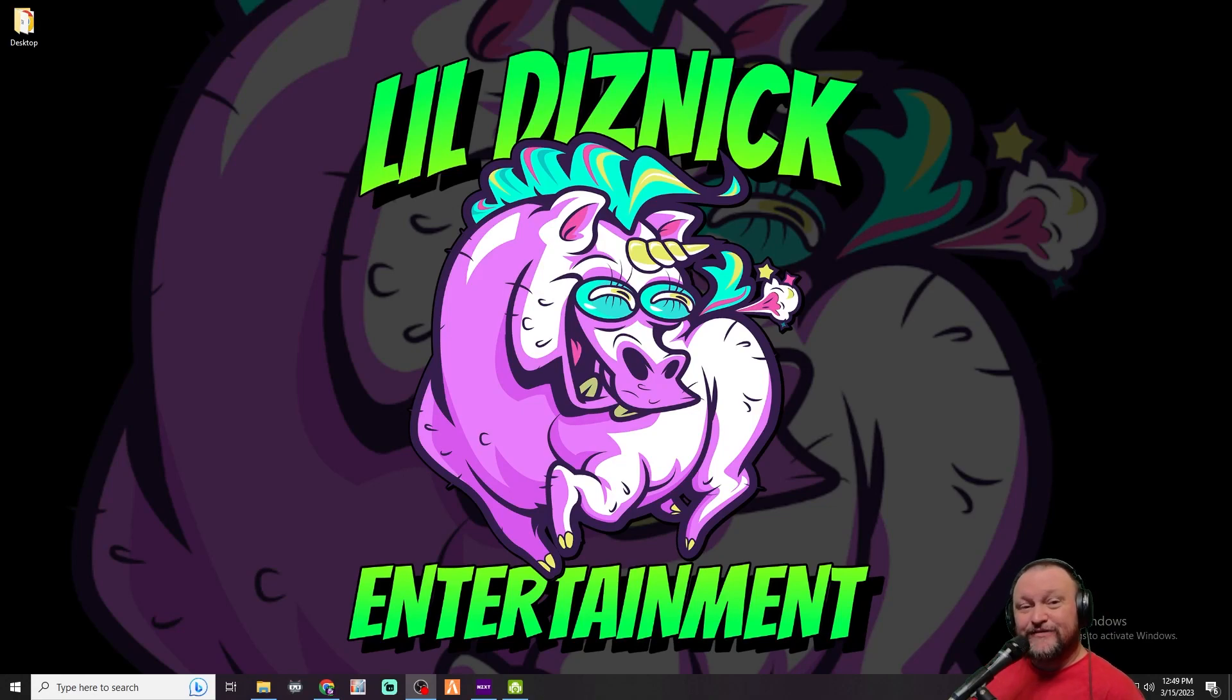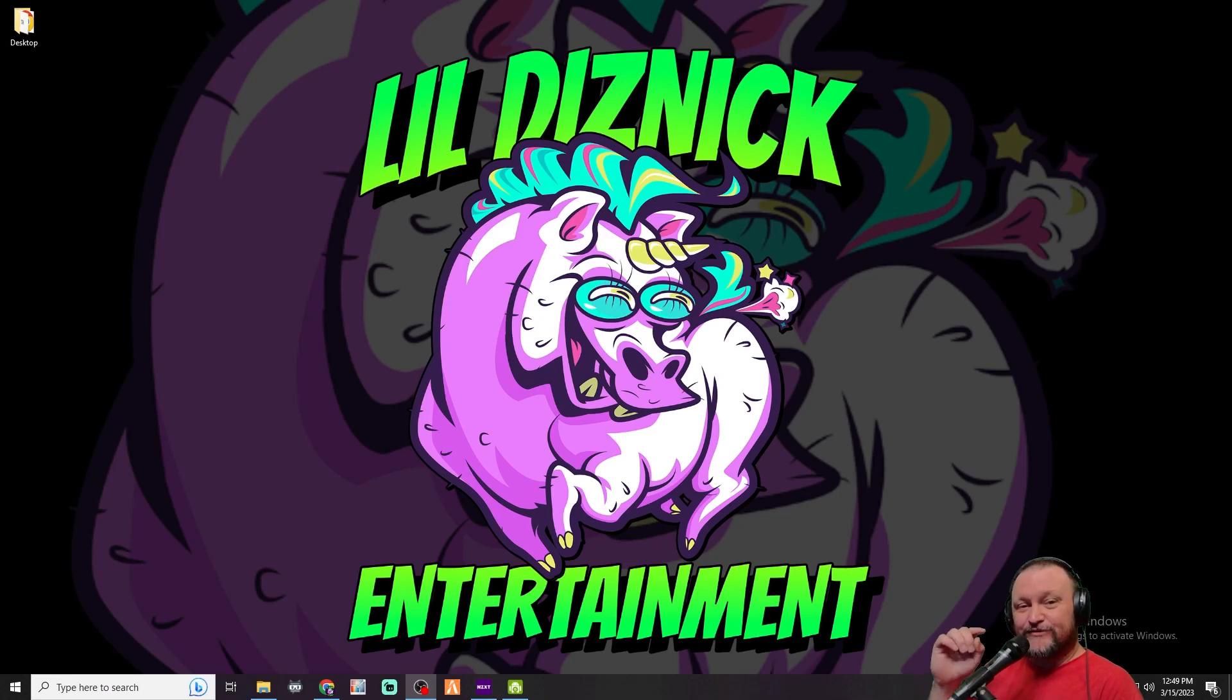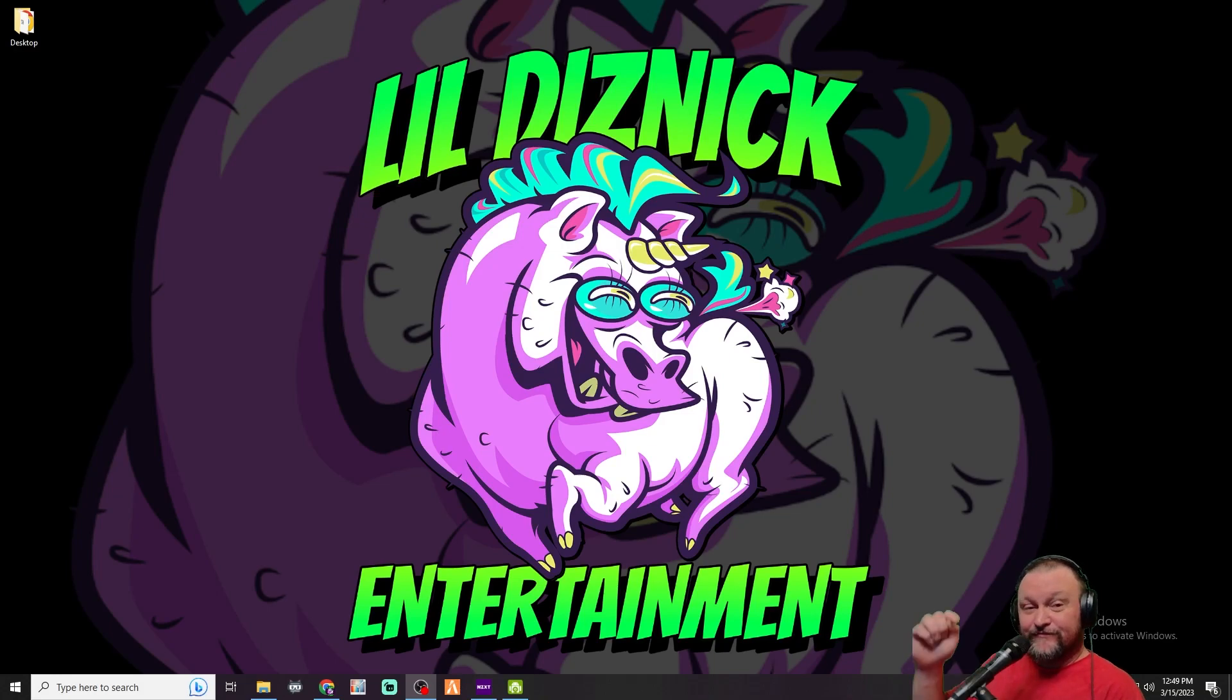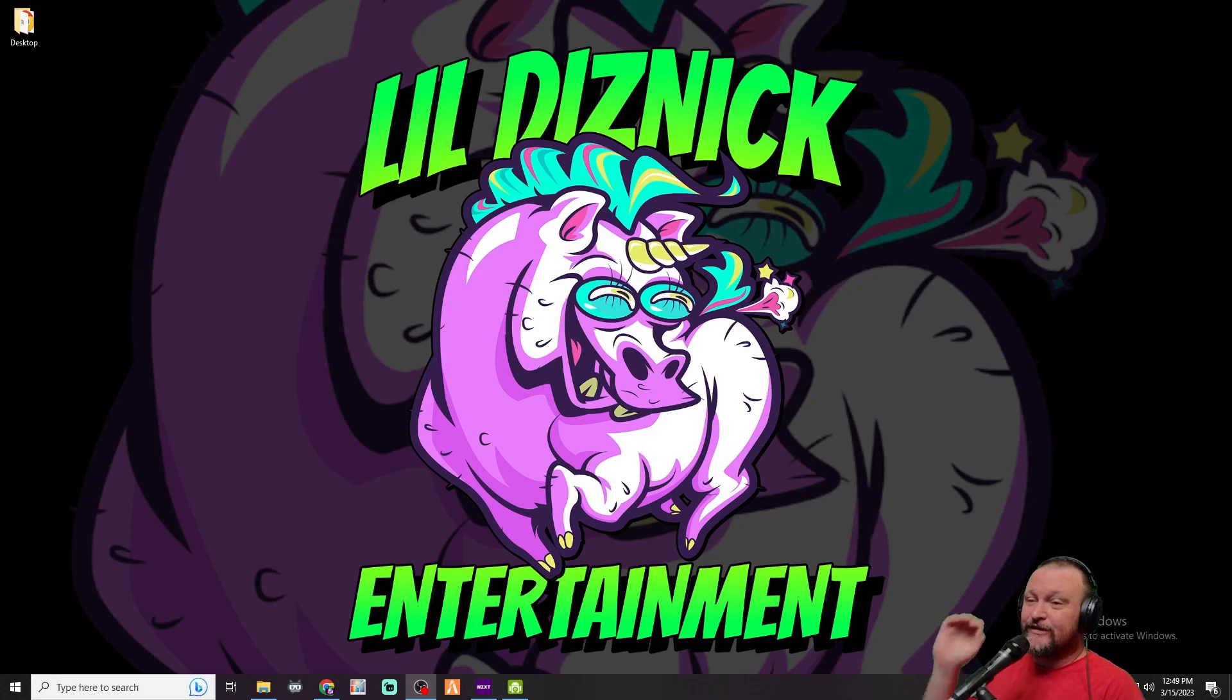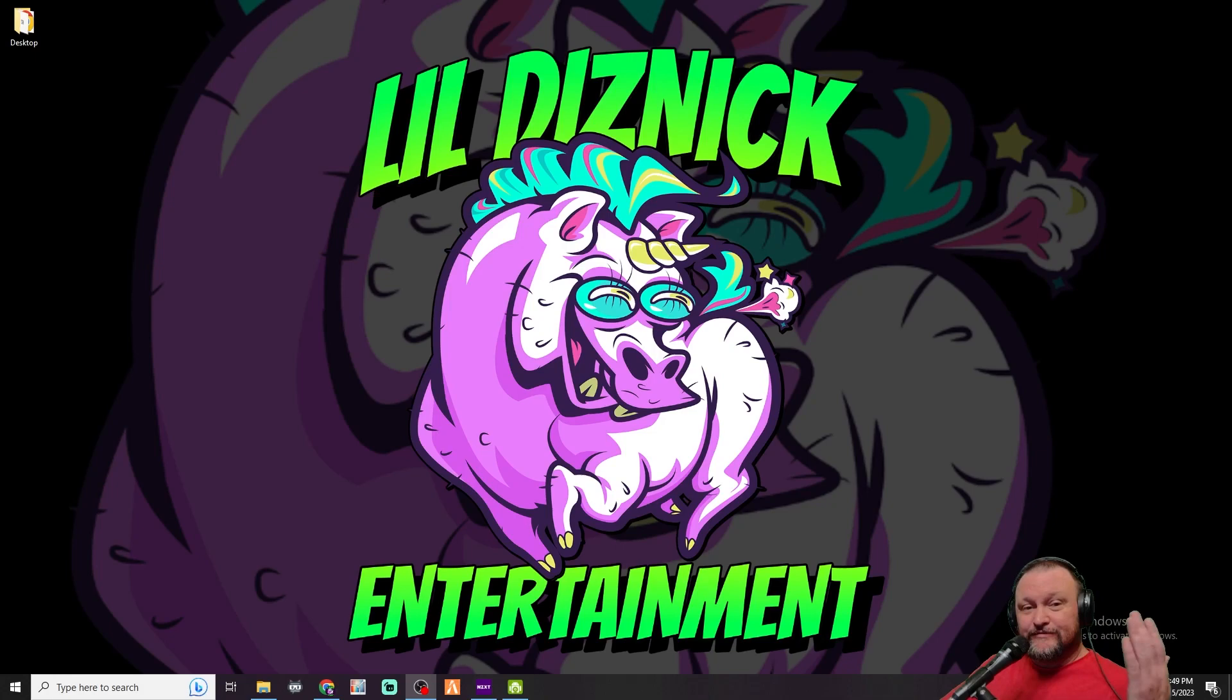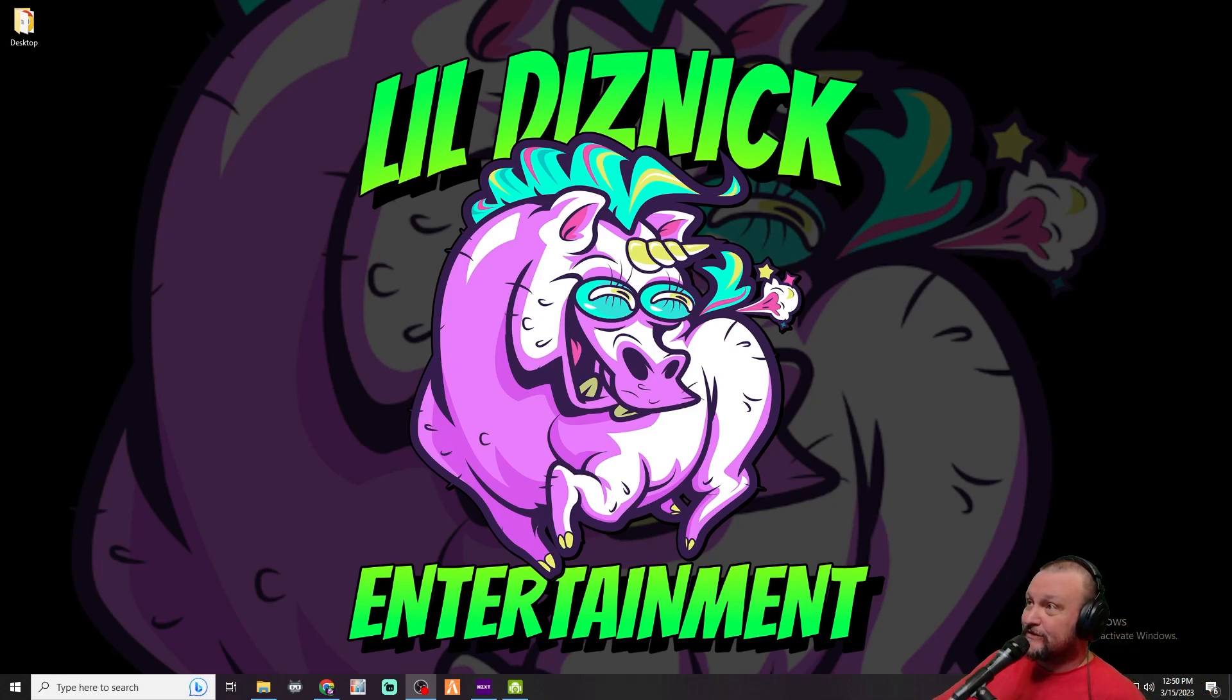What's going on everybody, this is Lil Diznick again. We're gonna add an addendum to the last video I did for the ultimate guide to start streaming on Kick. The link will be down in the description below to check that out - how to get set up on OBS and Streamlabs OBS. What we're going to focus on right now is a very quick way to get your chat into your OBS so that you can see it.